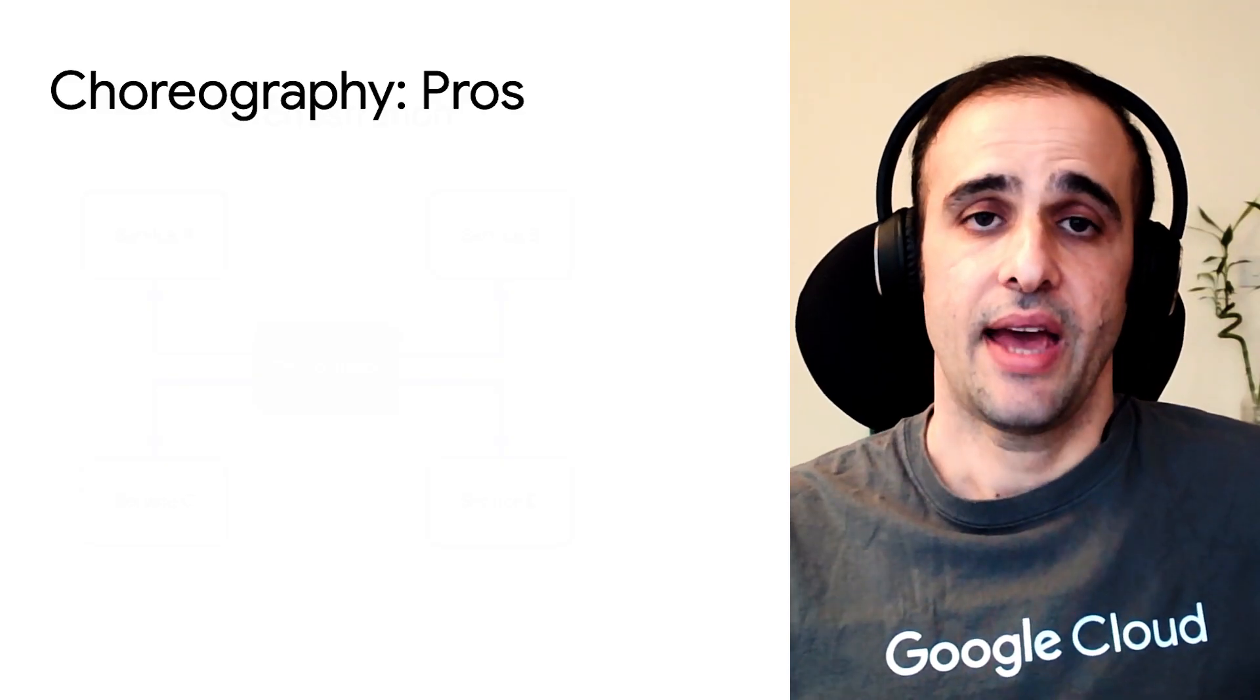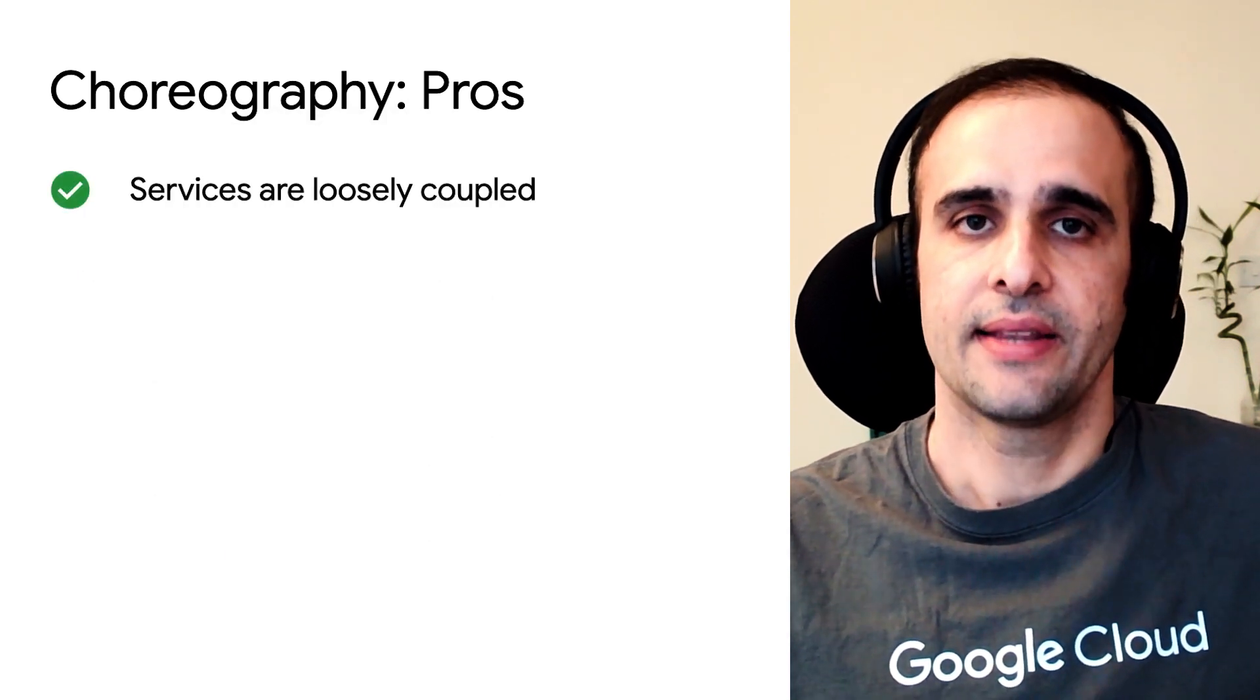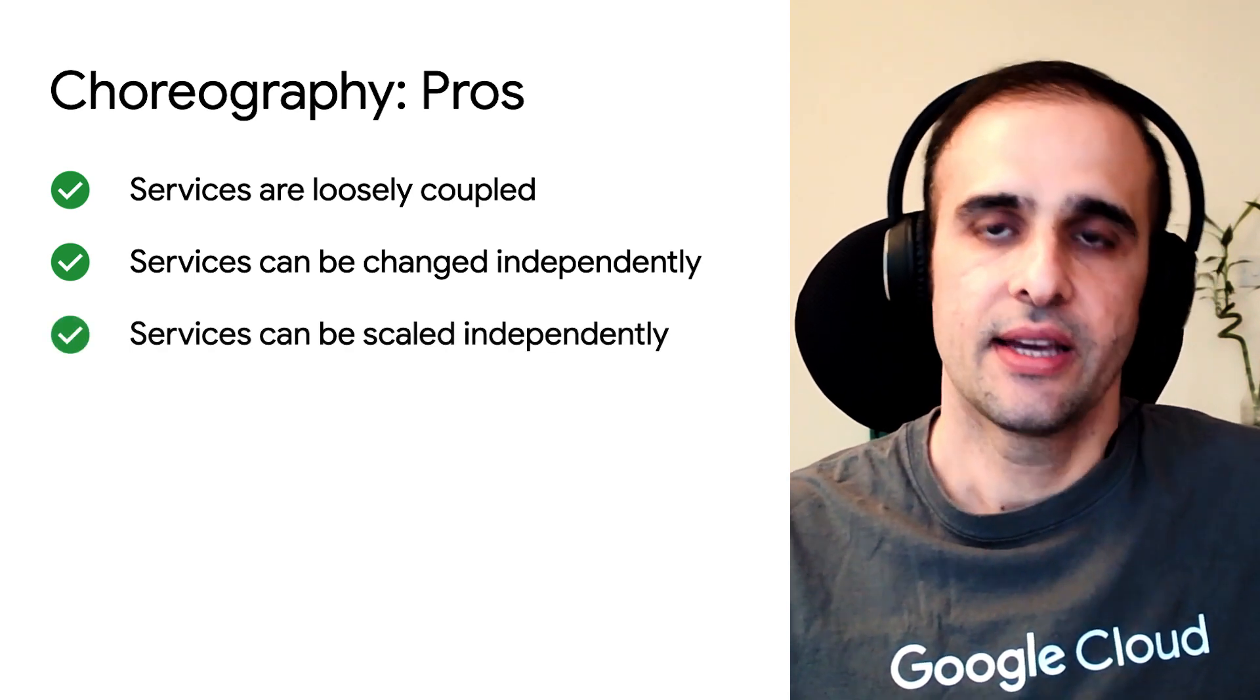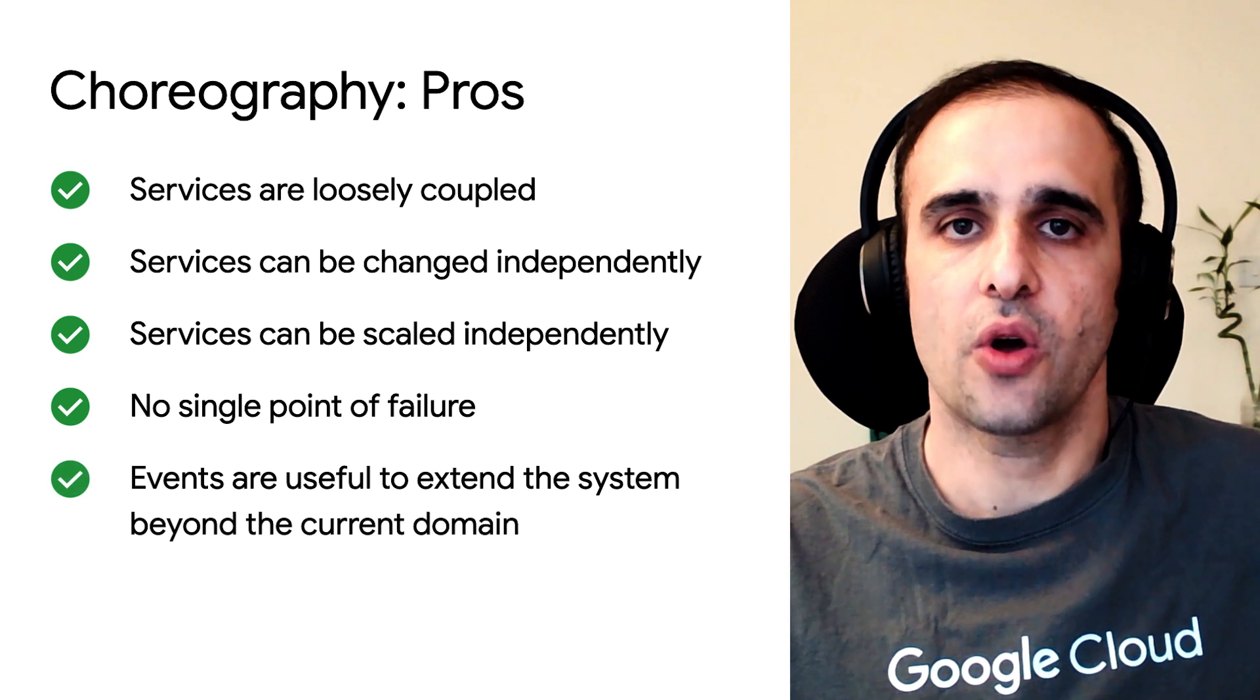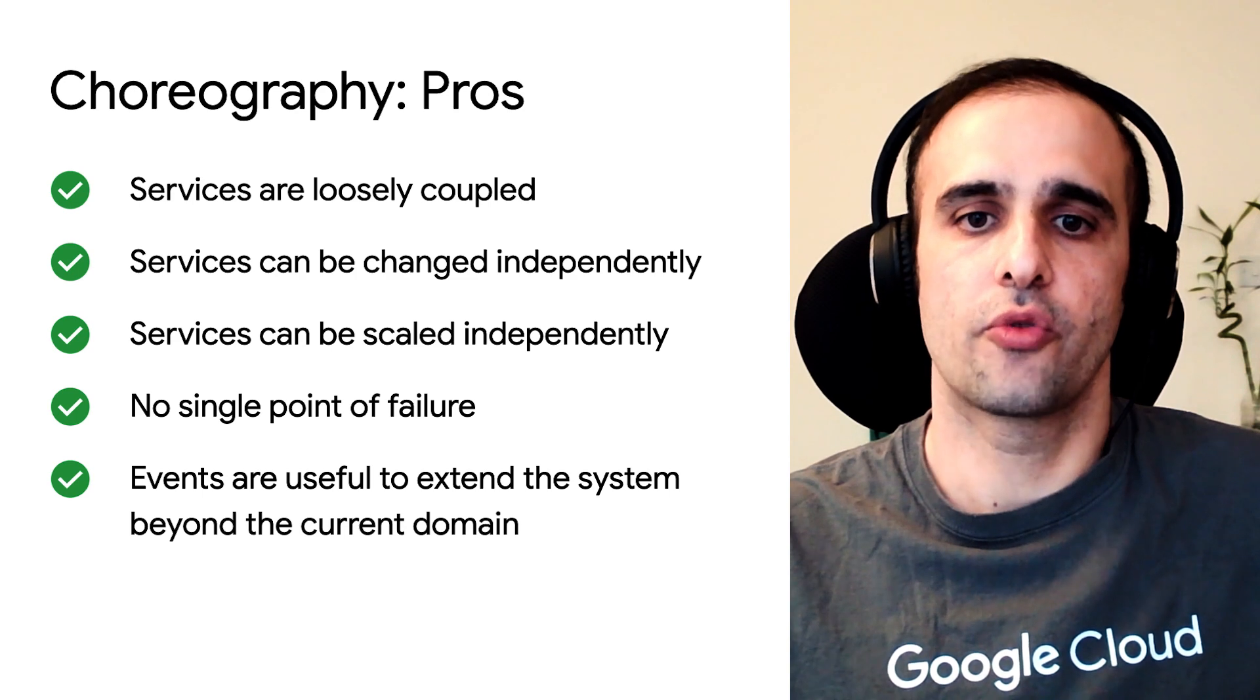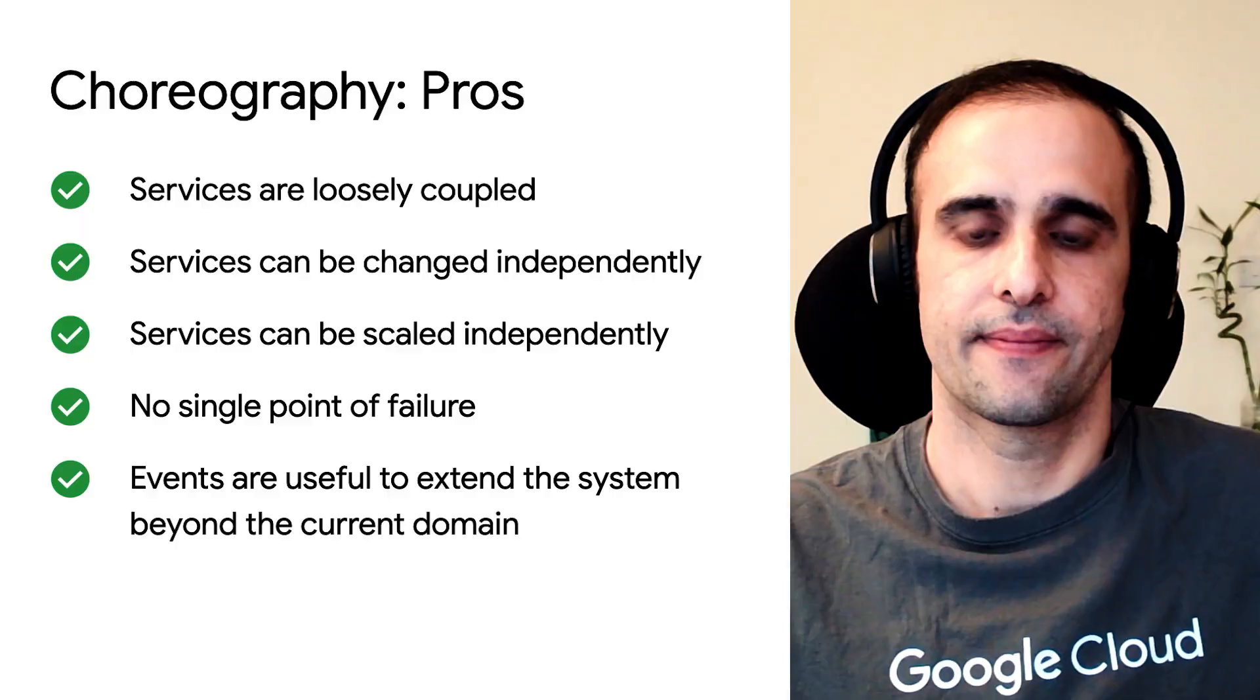I see. So what are the pros and cons of choreography? Yeah, in choreography, services are loosely coupled. And because they are loosely coupled, they can be changed and scaled independently. If a service fails, the rest of the services can still send and receive events. So there is no single point of failure. And if you want to add a new service or remove an existing service to a new domain, eventing makes that really easy.